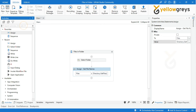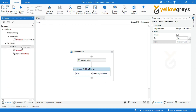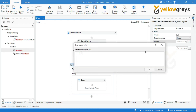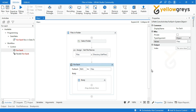Drag and drop the ForEach activity to the designer panel. Go to the property panel, in the Value field call the variable 'Files', then click OK. In the Type Argument, select String. Here we have the default name 'Item' — I will rename it to 'file' according to my process flow.